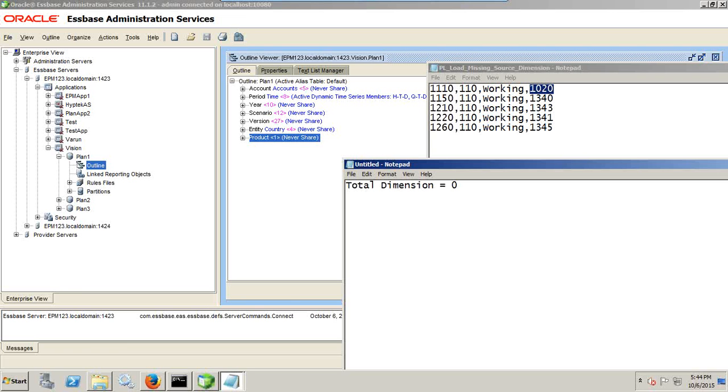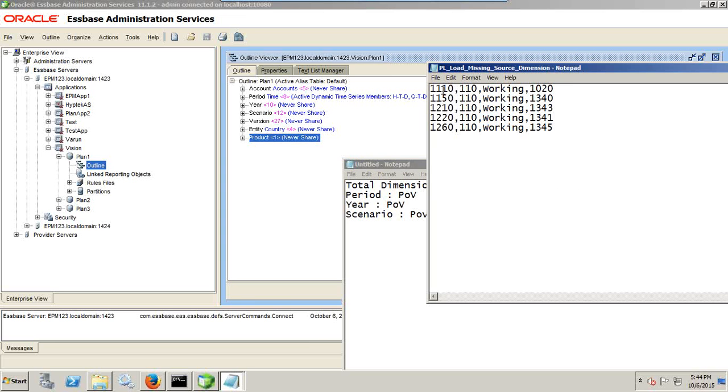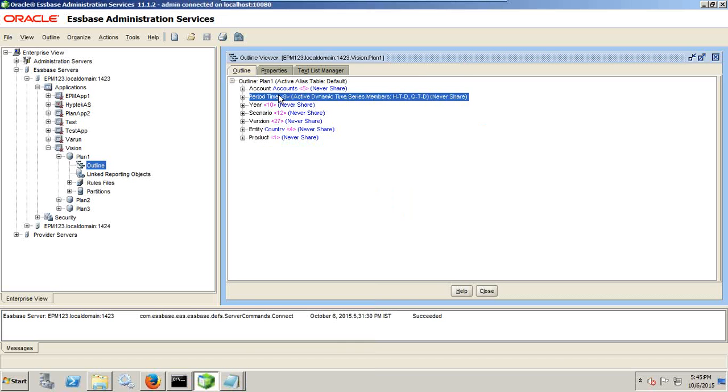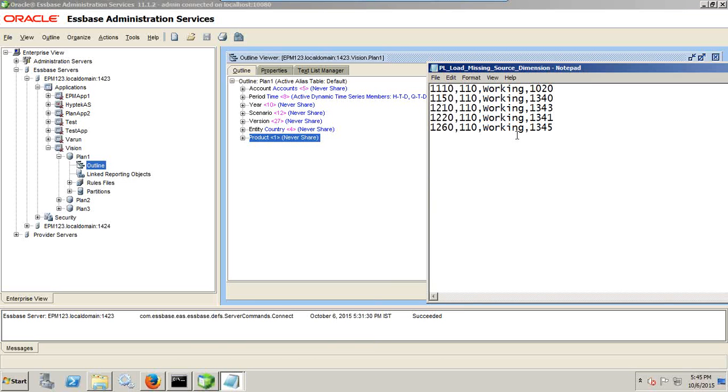So total dimension in your source 07. And then out of the source dimension seven dimension you remove period which is part of your point of view, year which is also part of your point of view, and scenario which is called category is also going to be part of your point of view. So you supposed to have a total number of dimension should be seven dimension minus three, four plus one amount dimension. So from seven dimension I minus three dimension from point of view plus I add one more dimension for amount. So total number of dimension I should have seven minus three four plus one five. There should be five dimension. But when I count in my source field I find the number of dimension missing. There are four fields. Which dimension missing? I can see account, period, year, scenario, version, entity. Product dimension missing. In case when you have one missing dimension how do you load into your target application which is planning application. Now let's see how to do this.